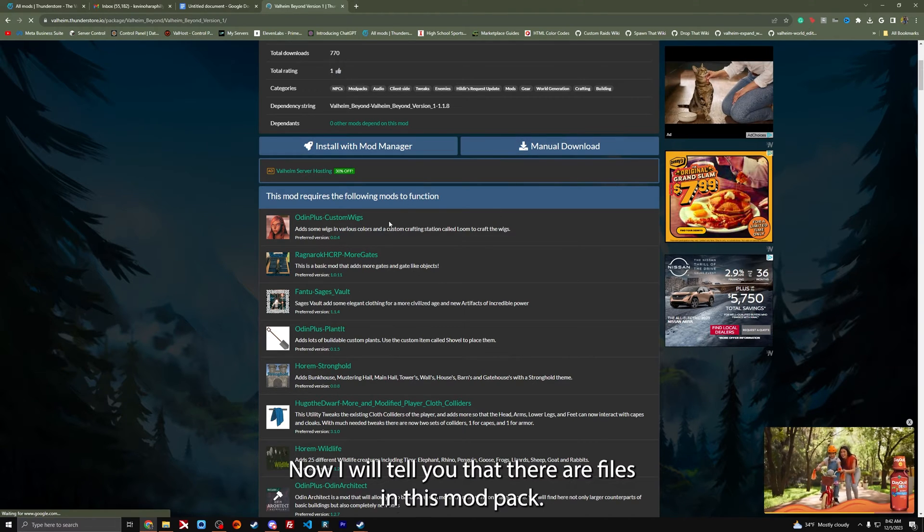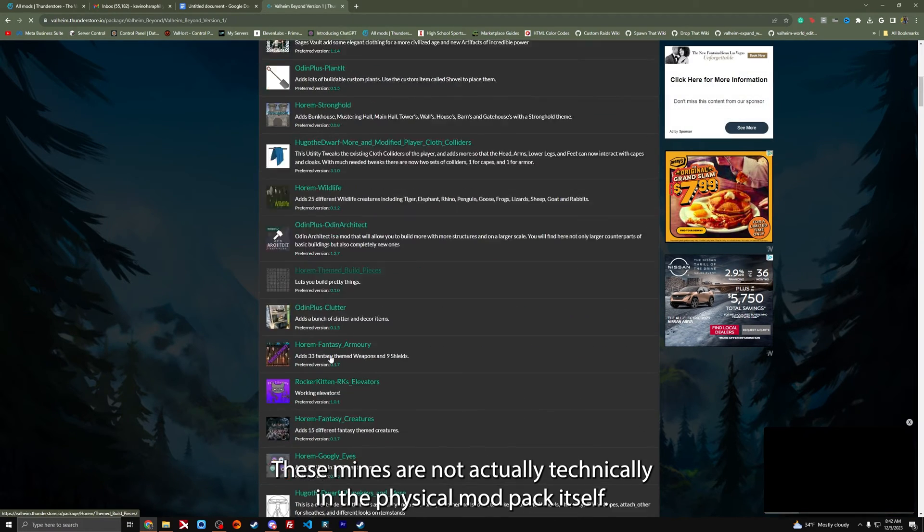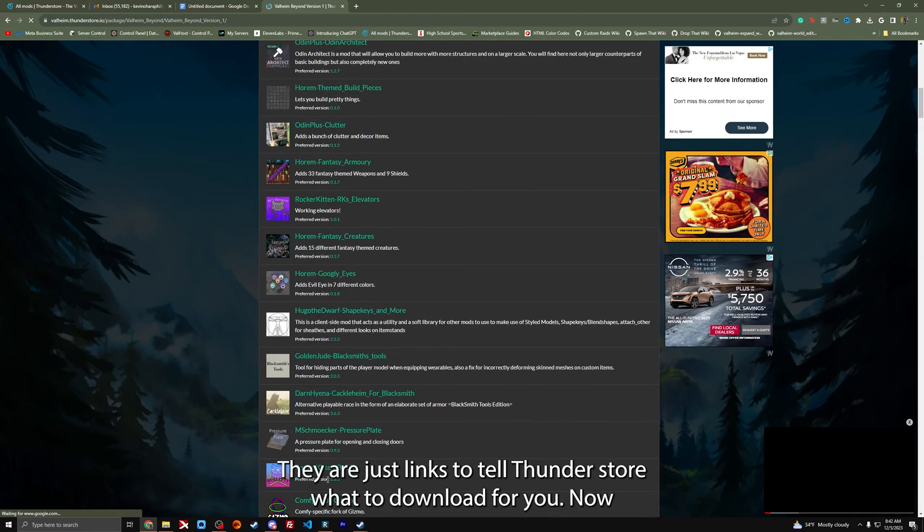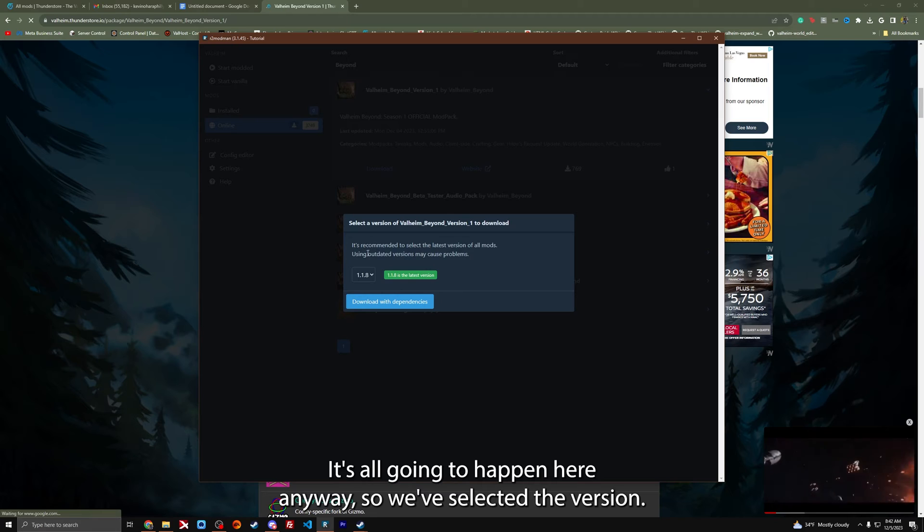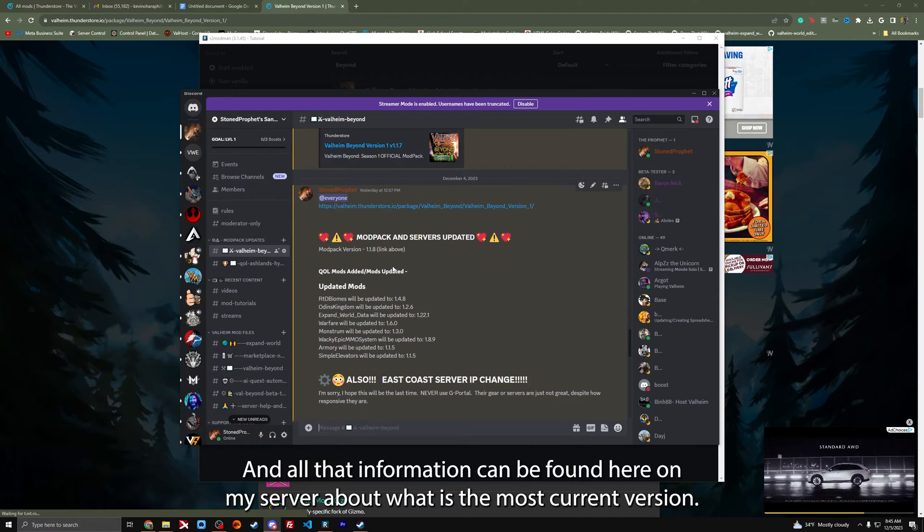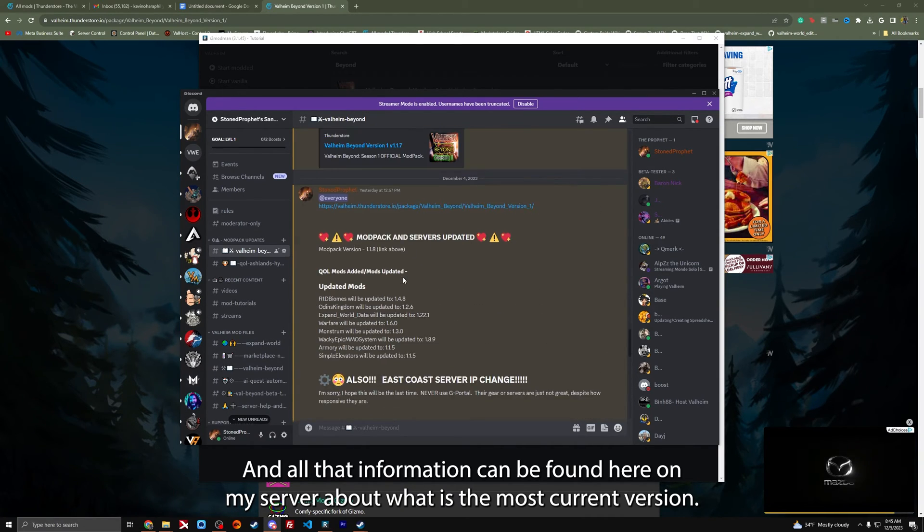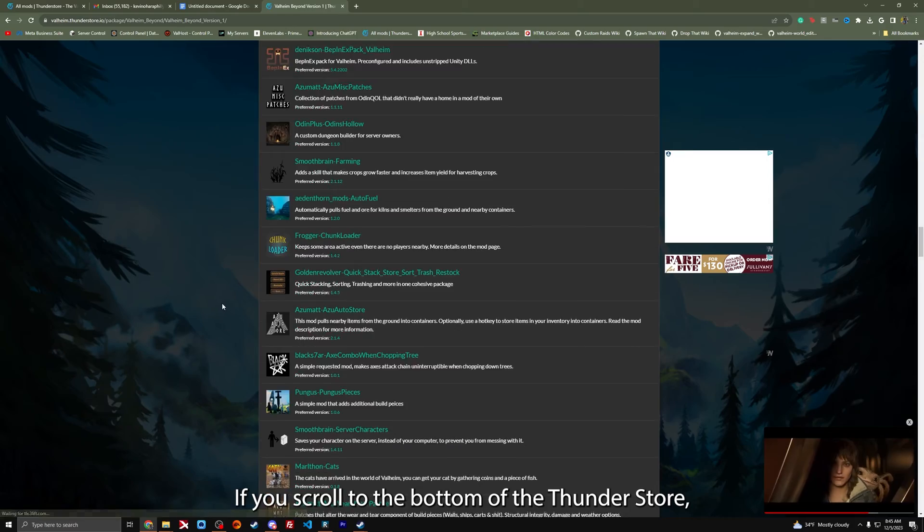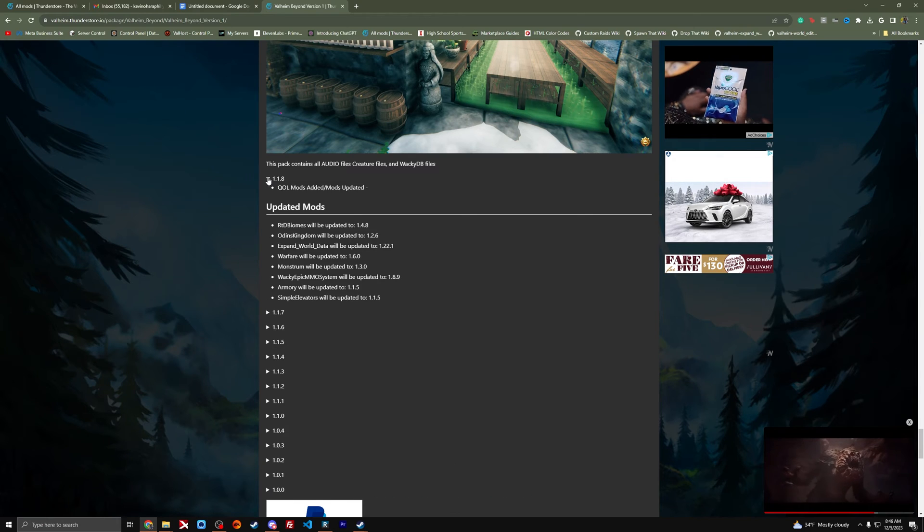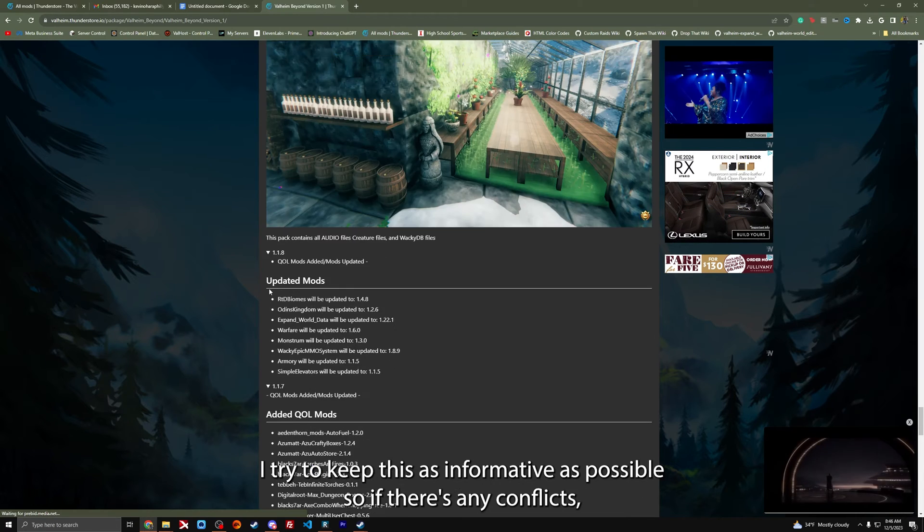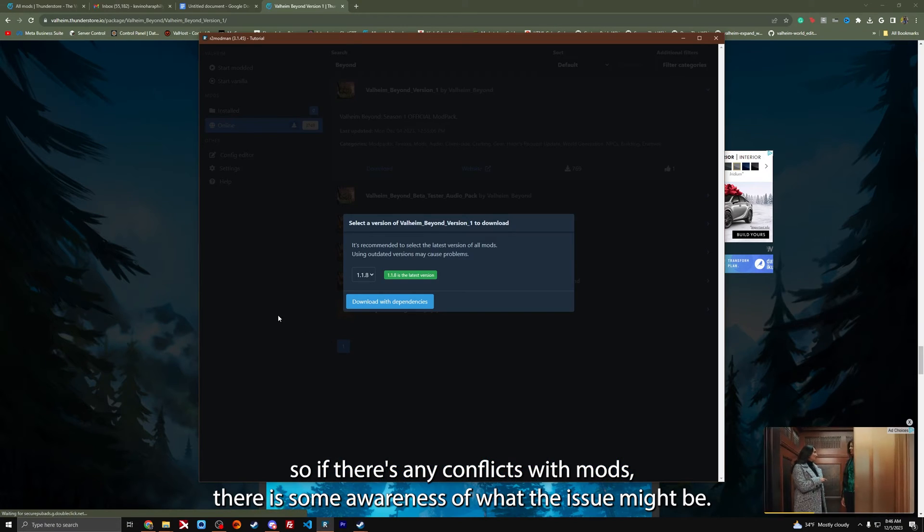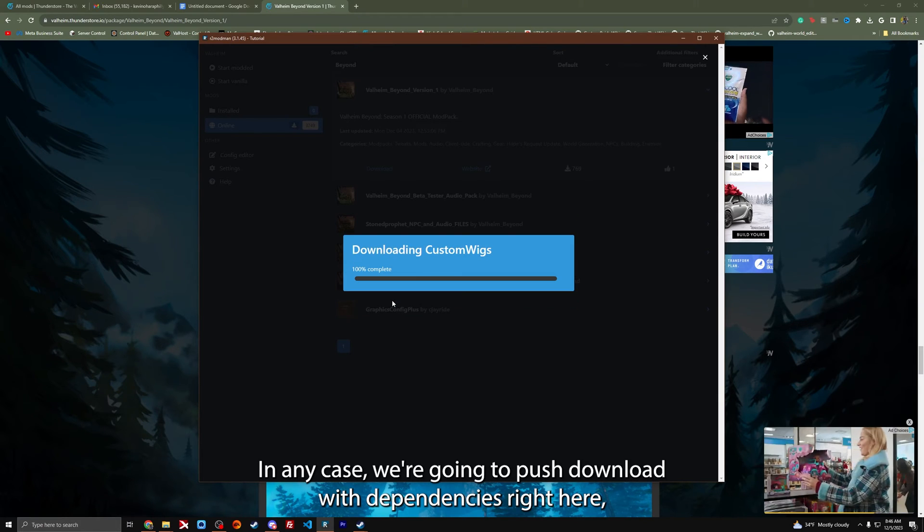You can install it with your mod manager here, or you can manually download it. There's no reason to do this unless you are missing files. There are files in this mod pack. These mods are not actually technically in the physical mod pack itself. They're just links to tell ThunderStore what to download for you. We're going to download the most current version and all that information can be found here on my server about what is the most current version. You scroll to the bottom of the ThunderStore, you can see there's some images from the servers and the list of changes made. I try to keep this as informative as possible. So if there's any conflicts with mods, there's some awareness of what the issue might be.